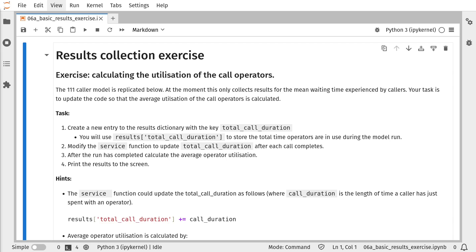So if you'd like to have a go at that yourself, pause the video now and have a go at modifying the exercise notebook. Link in description below.